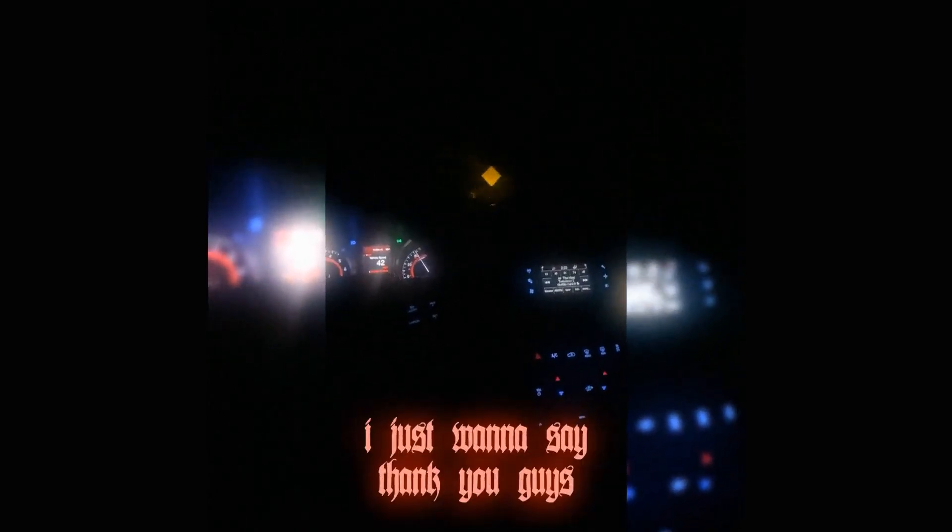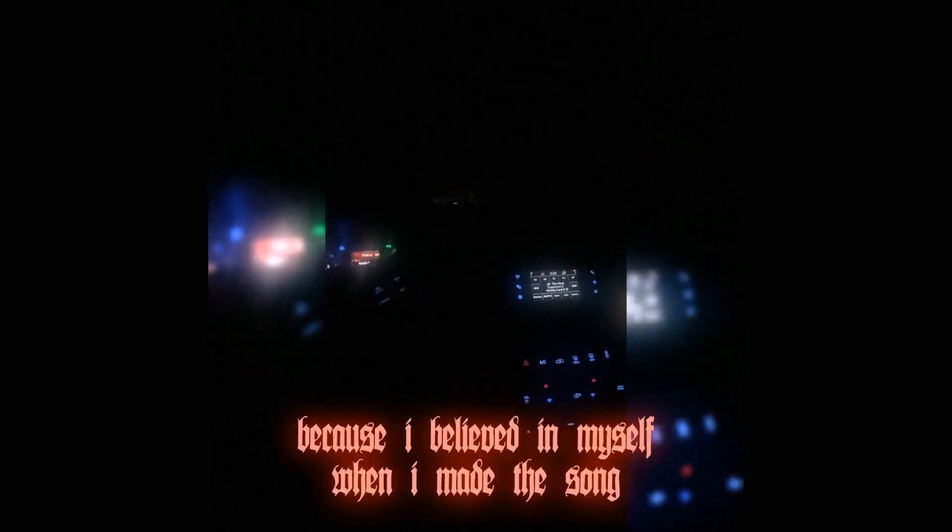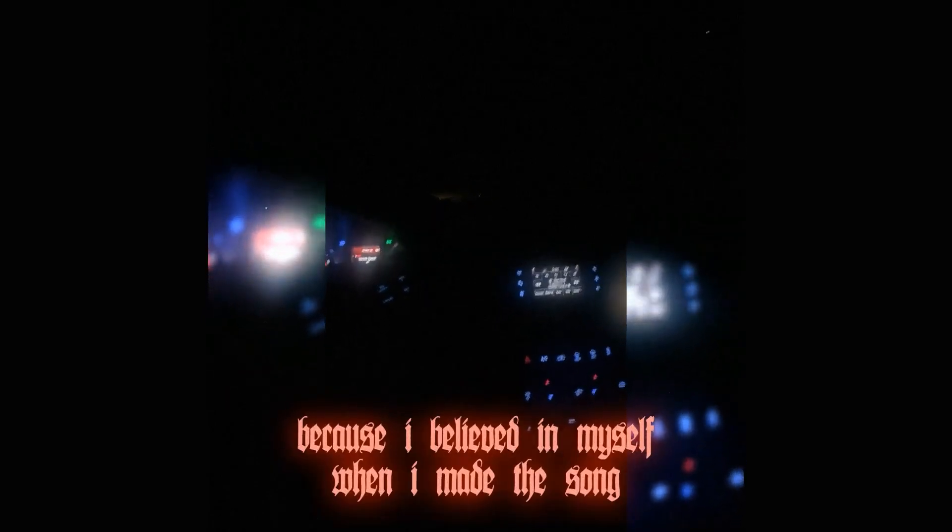Yeah I just want to say thank you guys and if you haven't yet go stream Trip. I promise you that you will not be disappointed because I believed in myself when I made that song.